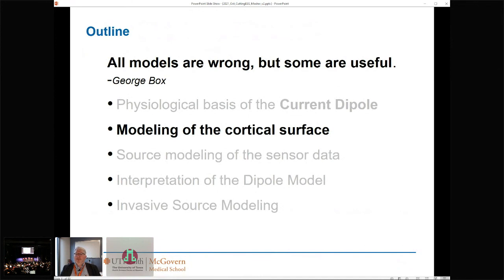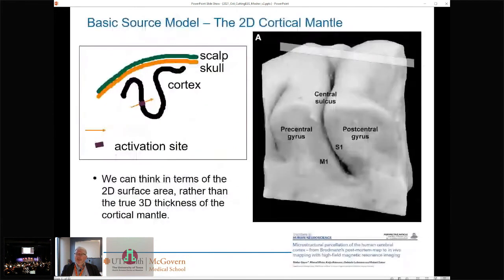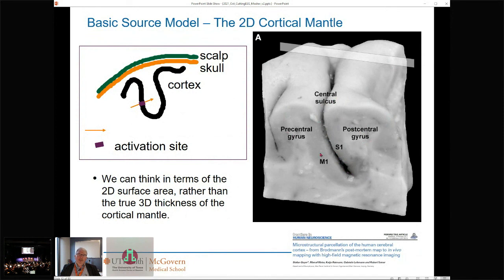How do we model this cortical surface? This field has matured nicely, with wonderful packages that let us work with actual segments of cortex — here we see postcentral gyrus, precentral gyrus, gray matter, and central sulcus. We model that ribbon, placing little elemental dipoles all along it, representing these cortical columns, and thinking of the 2D surface rather than the 3D thickness of the cortical mantle.